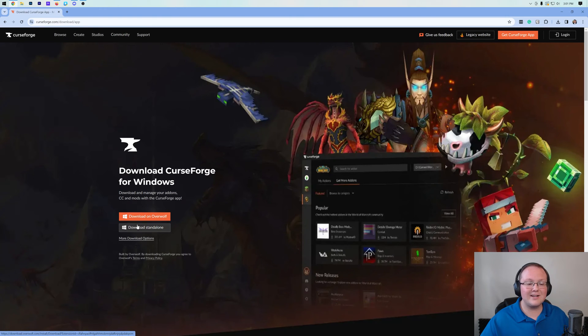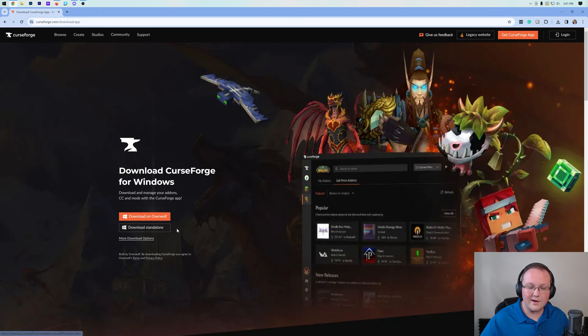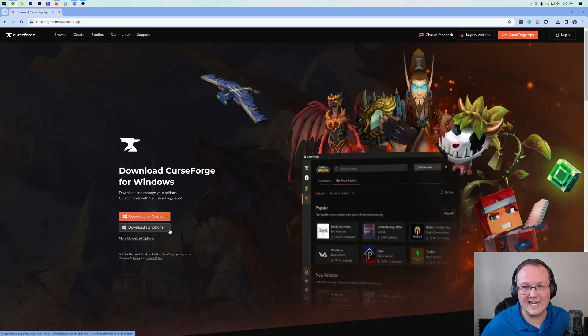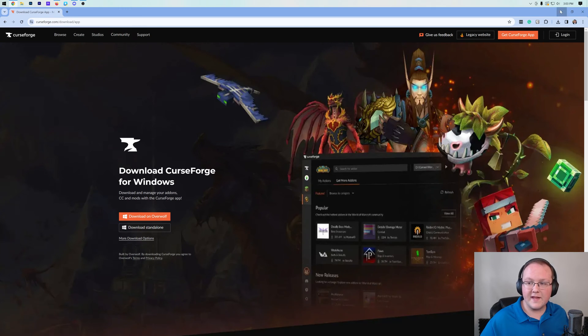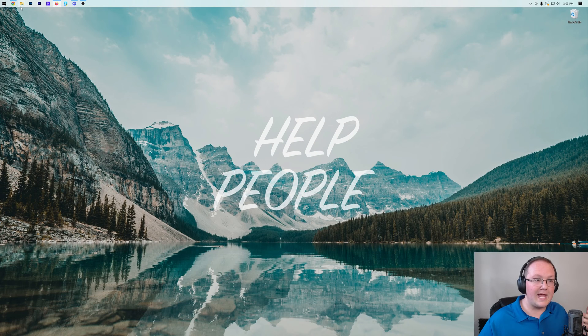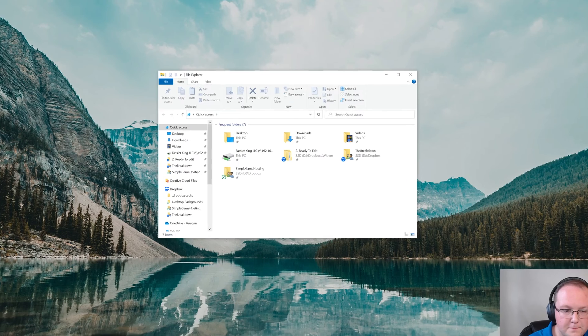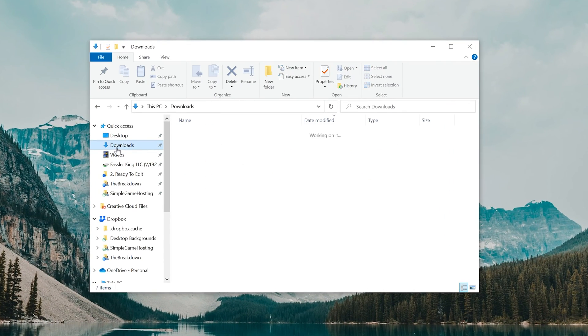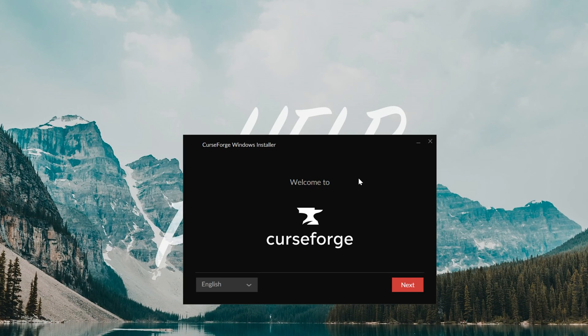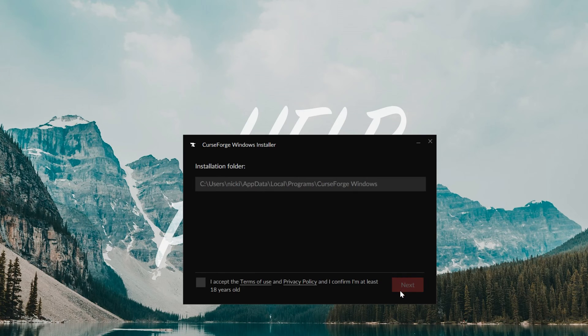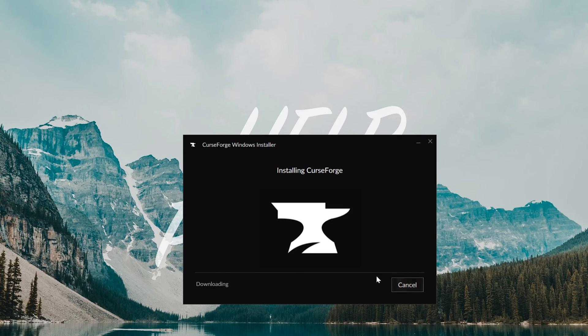Once you're here, go ahead and click on Download Standalone. From there, Curse Forge installs just like any other app. Just find the installer that it downloaded and run it. From there, you will install Curse Forge. So run it and then click Next a few times, agree to the terms, and click Next again and it will install.